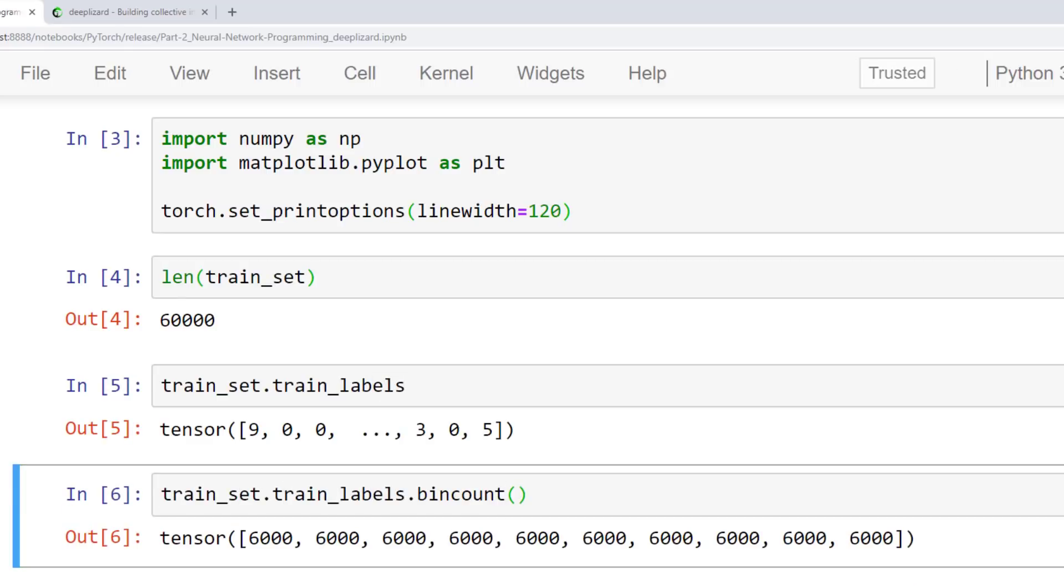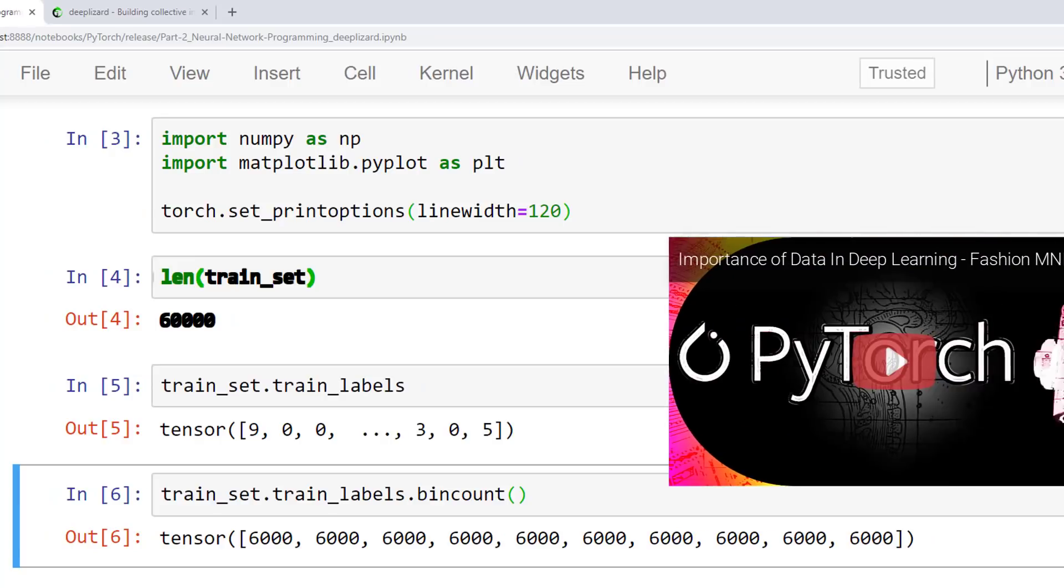We use the Python len function to see how many images are in our training set. And as we would expect, this 60,000 number makes sense based on what we learned in the post about the Fashion MNIST dataset. If you haven't seen that video where we cover the Fashion MNIST dataset and the importance of data in deep learning in general, I highly recommend you check that one out.